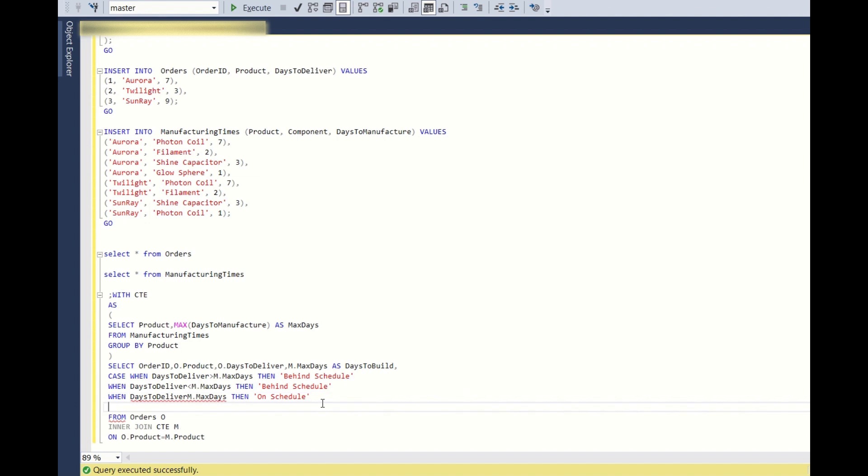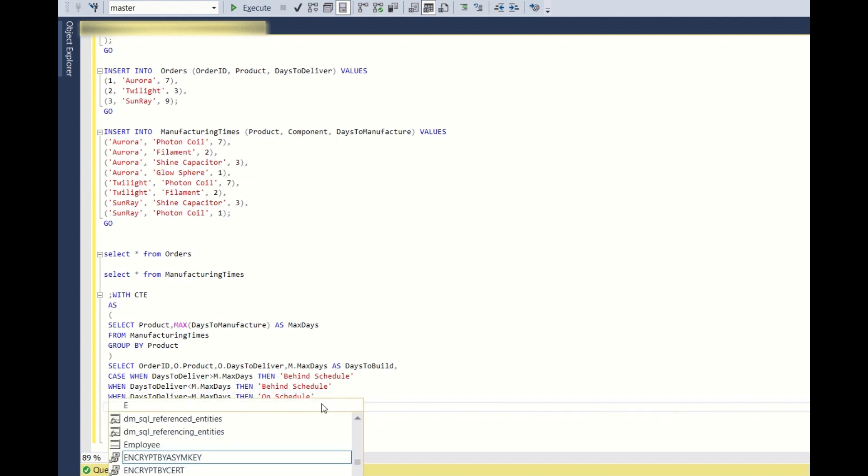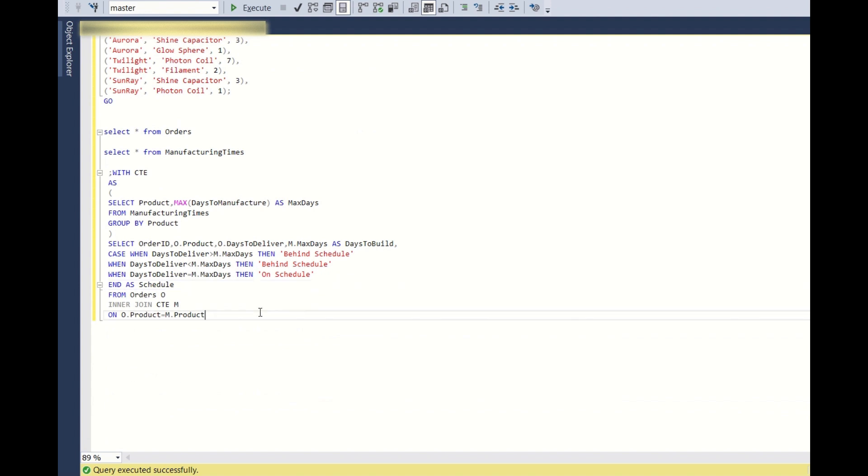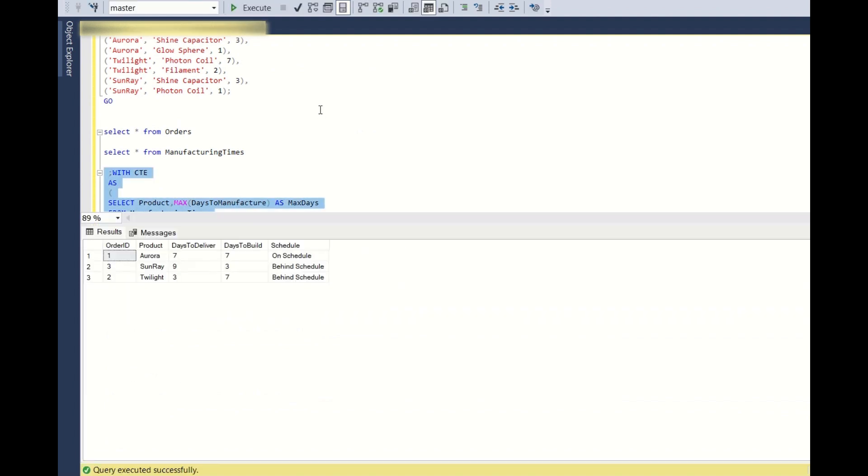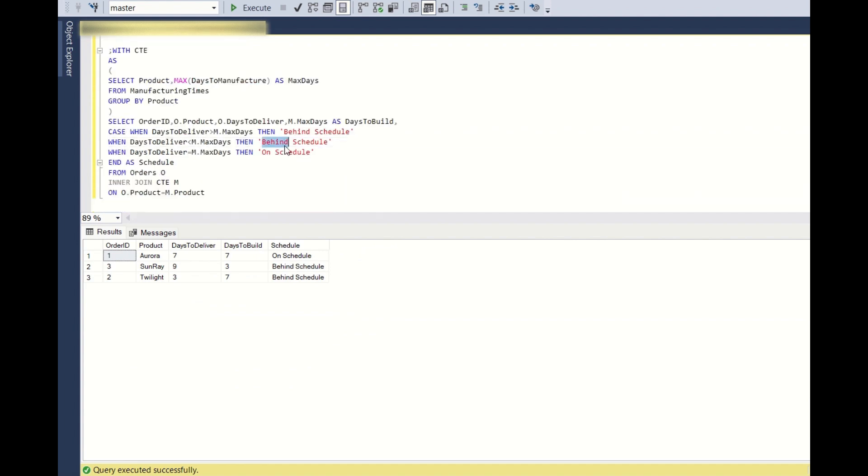So if days to deliver is equal to max days, then it is on schedule and as schedule. So if you run this, this is the output we get. So on schedule, behind schedule and something is not, this is not behind, ahead of schedule.